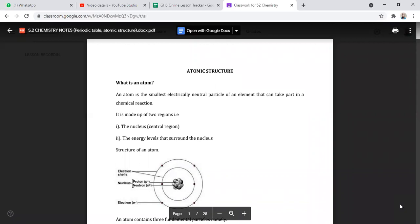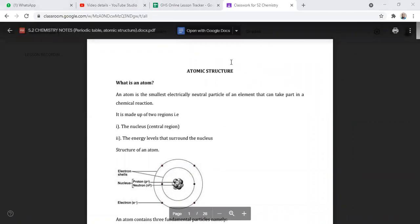Mr. Bato, I don't know whether it's my screen but I can't see the screen. Students, can you see atomic structure? Yes, we can. Sure, yes.